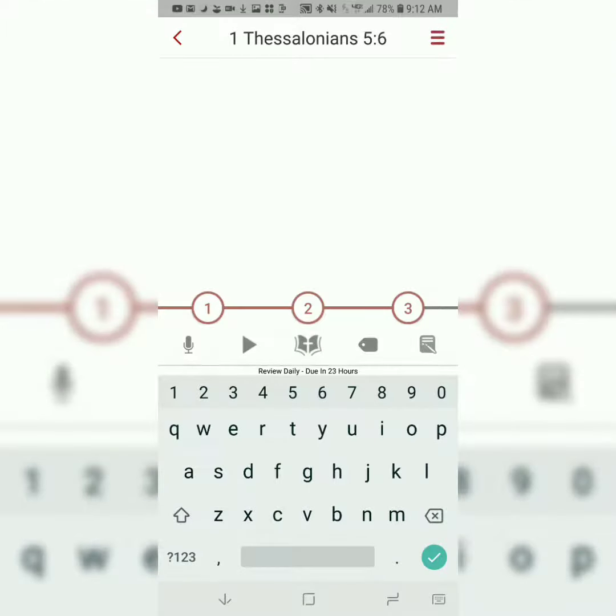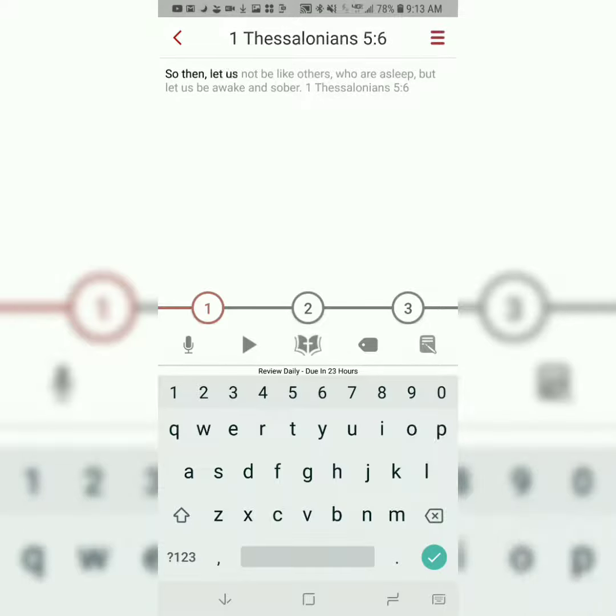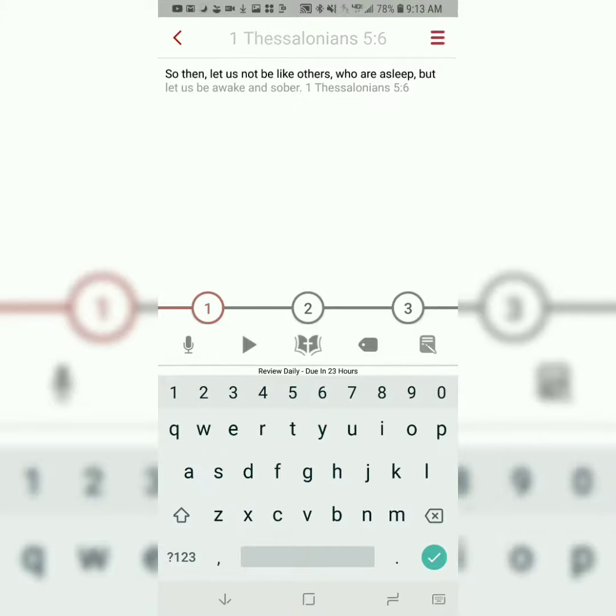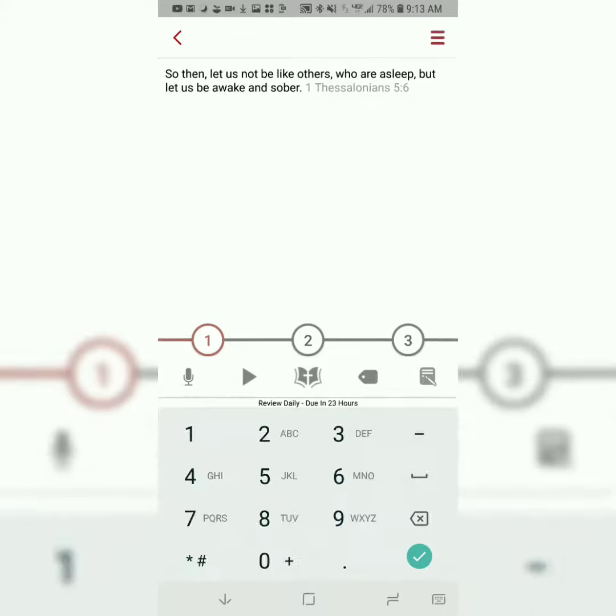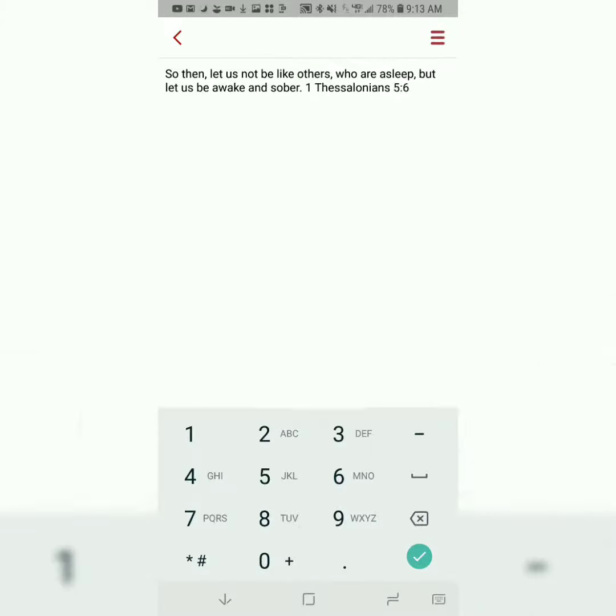The first step is called Type It, and all you do is type the first letter of each word, and the word should change from gray to black. So then, let us not be like others who are asleep, but let us be awake and sober. 1 Thessalonians 5, verse 6.